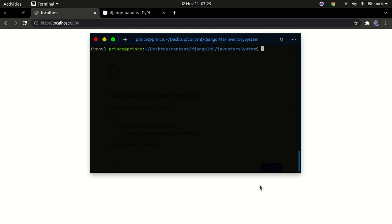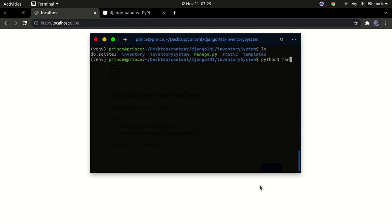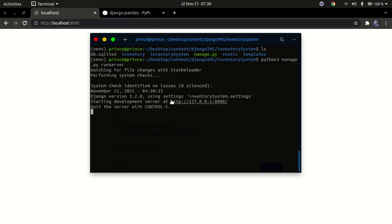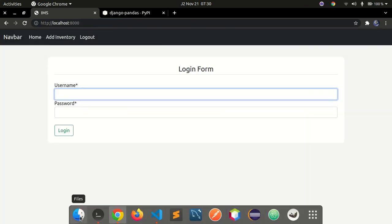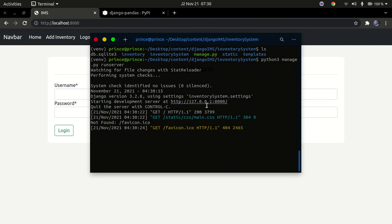Before we get started, let me start the development server so you can see where we've reached so far. I'll do an ls and then run python3 manage.py runserver. Once the server starts, we can refresh localhost port 8000 or just click the link.